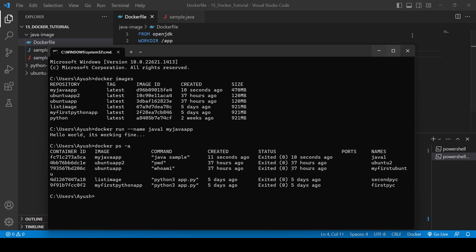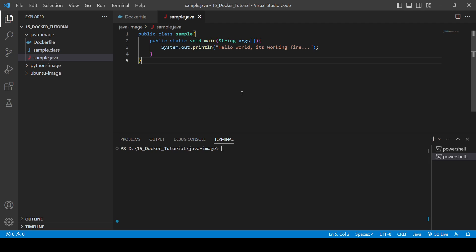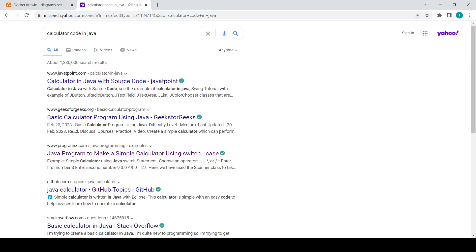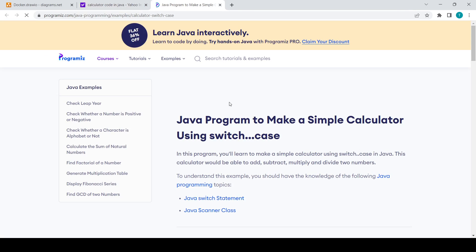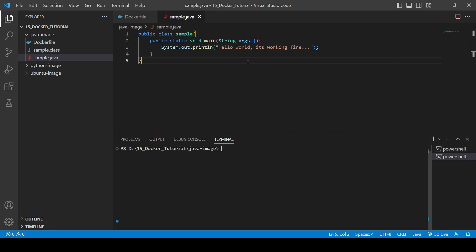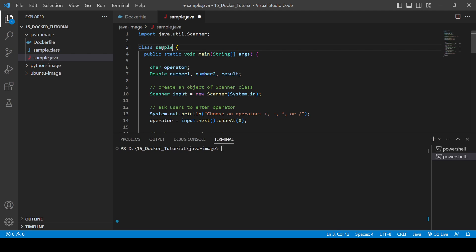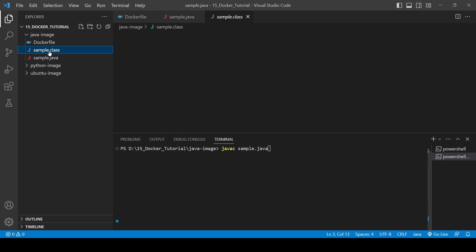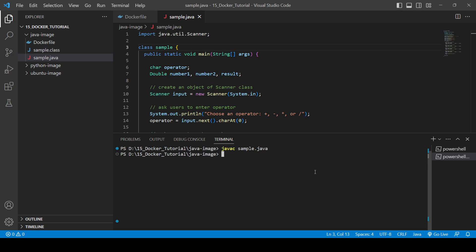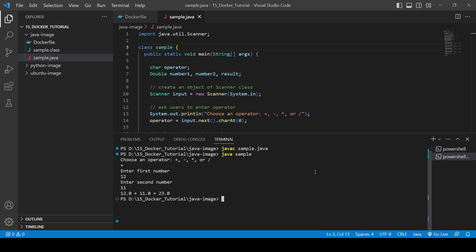Now let's try something more interesting — a calculator app. I'll just copy the calculator code rather than writing it from scratch. We paste the code, change the class name back to Sample, then compile it with 'javac sample.java' and run 'java sample'. We choose the '+' operator, enter 12 and 11, and it's working perfectly.